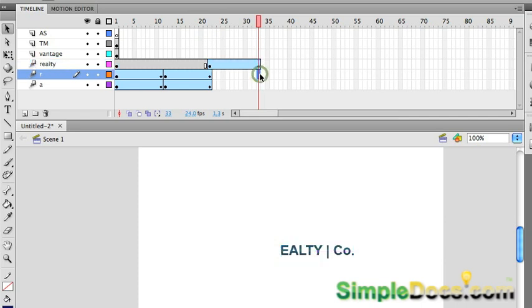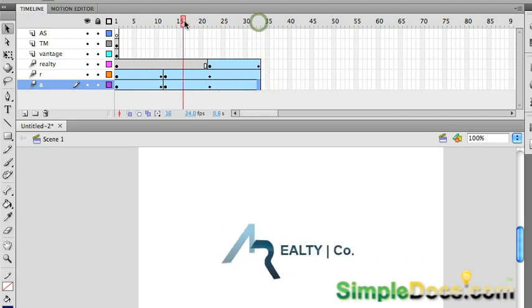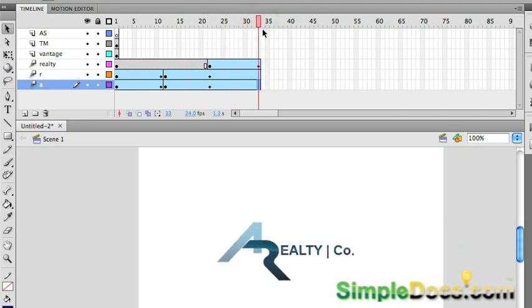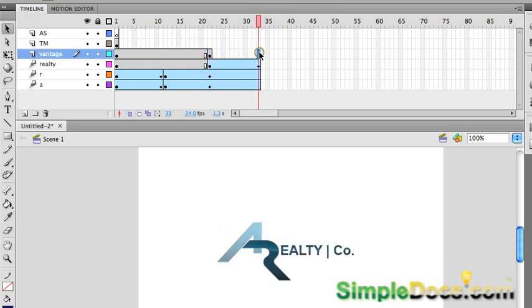I'm going to go down here so that we can see these and hit F5 to bring these frames over. That way, after it's done, it'll stay the way it is. Just those will come in. So, I'm going to go back here and do the same thing. F6, F5.